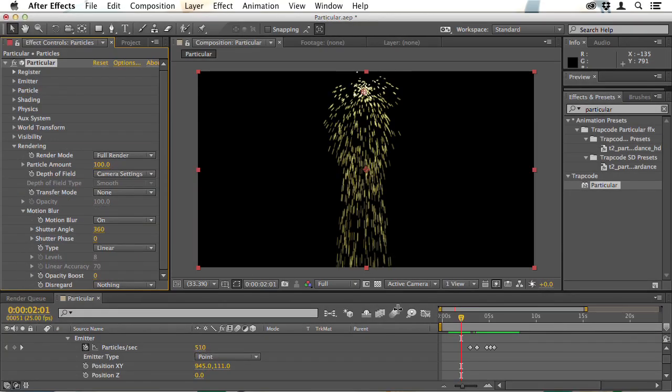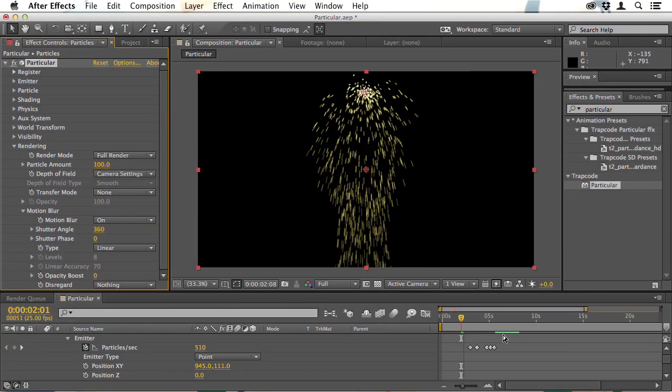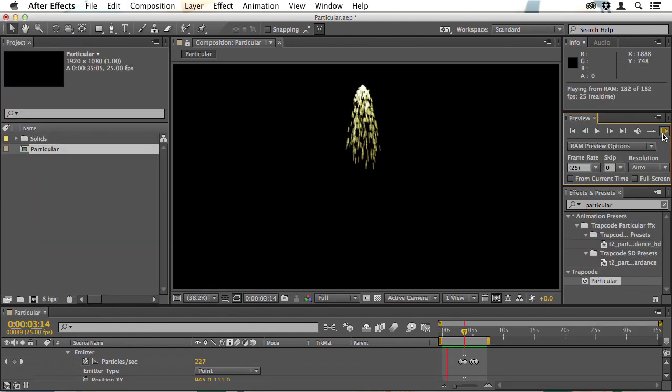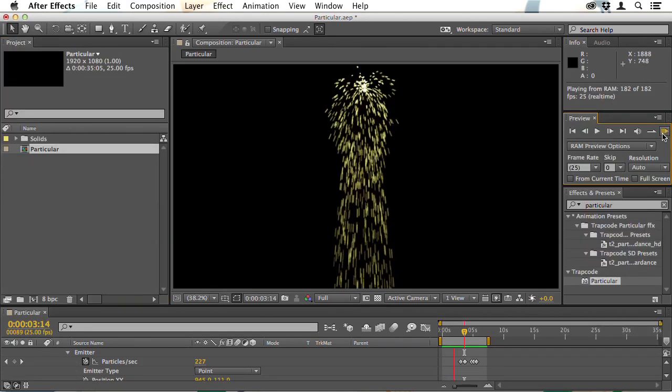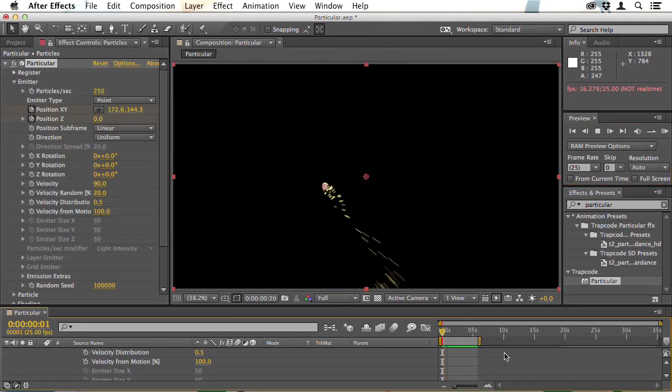Hello, I'm Christopher Kennedy and welcome to Trapcode in Action where we're going to look at the amazing Trapcode Suite and we'll start by looking at Particular.